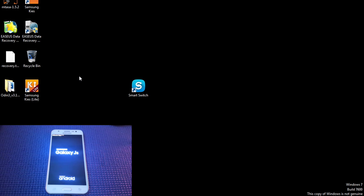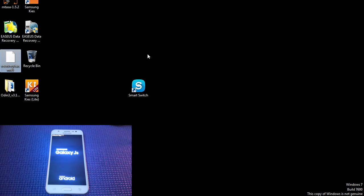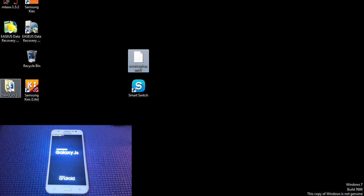So once you have your tool recovery, simply launch Odin and then press AP and locate your tool file recovery.